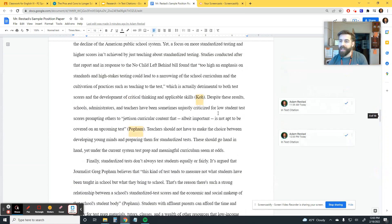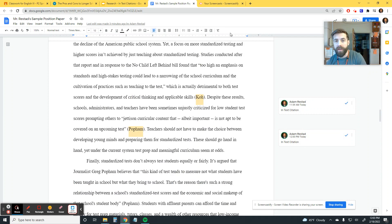So the in-text citation is like a flag — it's just a reference to the full citation that's coming at the end of your paper in the works cited.